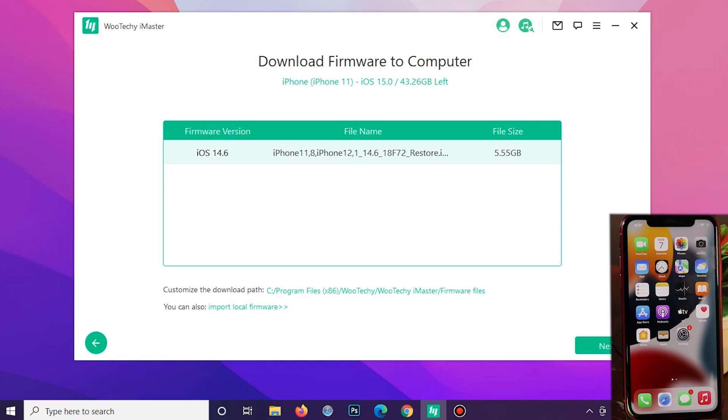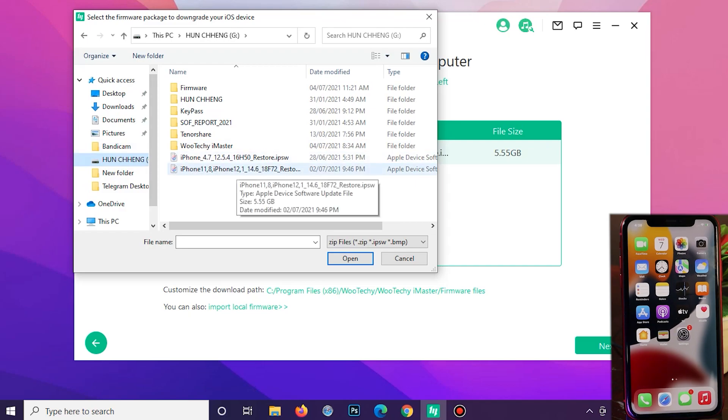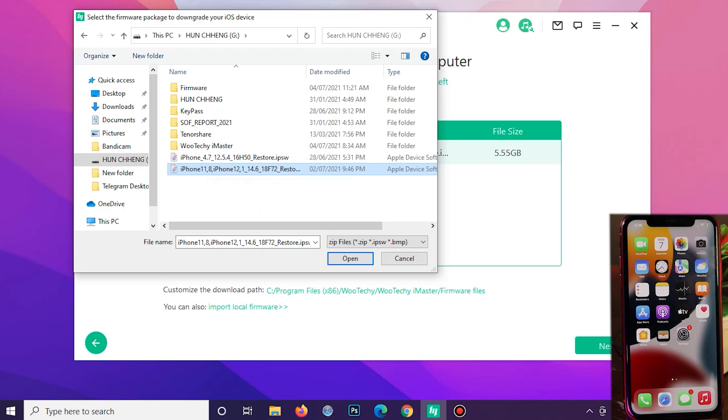For me, I'm gonna go ahead and import the firmware. Let me click on this button and then you need to pick up the firmware version that you have downloaded. So in my case, it is my iPhone 11 and you need to select 14.6 and click on open. From here, it is going to extract the firmware.